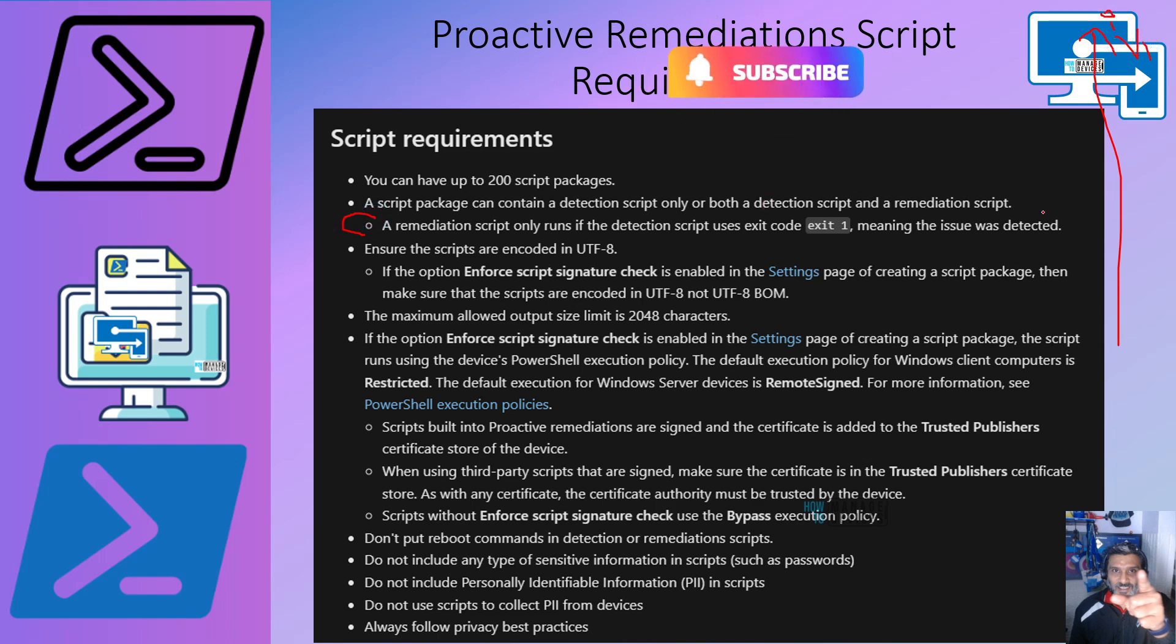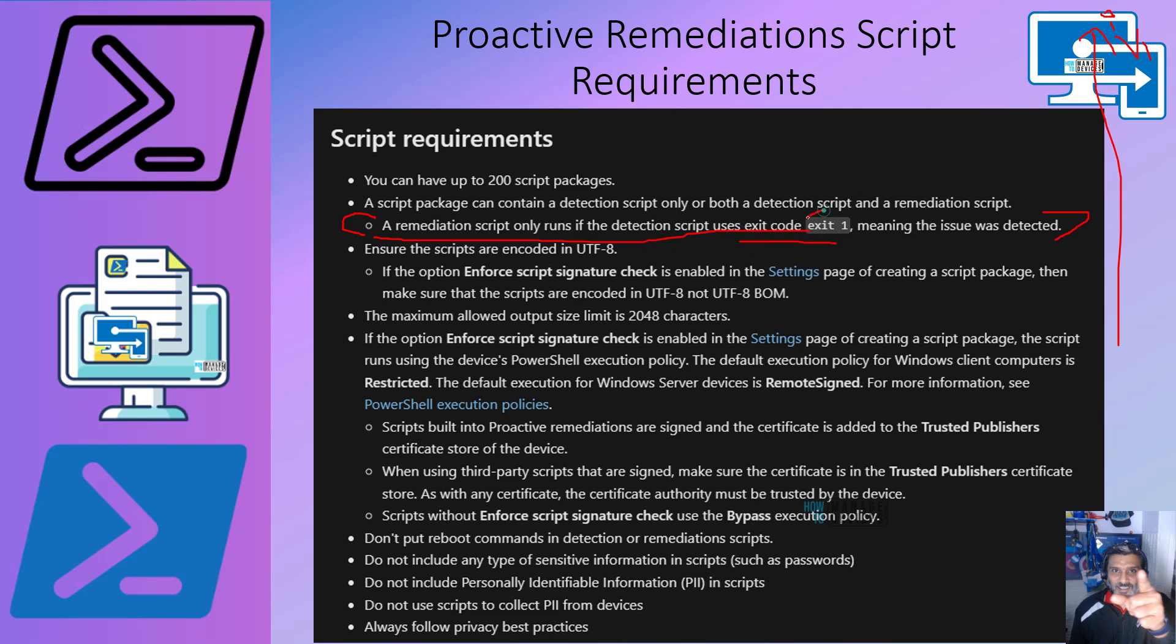So what did I do? There was a mistake in the previous script. I missed this part: remediation script only runs if detection script uses exit code exit 1. This means issue was detected. I didn't use this code. It was used but was commented out. This is what happens if you use ChatGPT to create a script and if you are not well versed with PowerShell scripting.